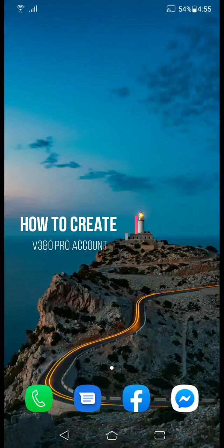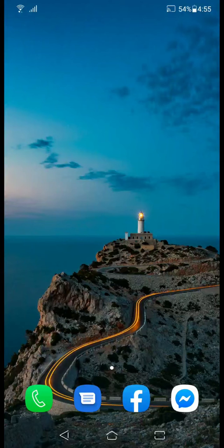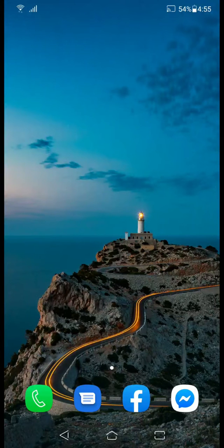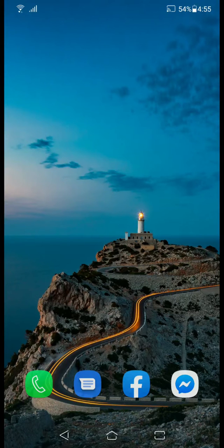Good day guys, in this video I'm gonna show you how to create a v380 pro account. But just a quick note, you should have a working gmail account, a data or wifi connection. So let's start.